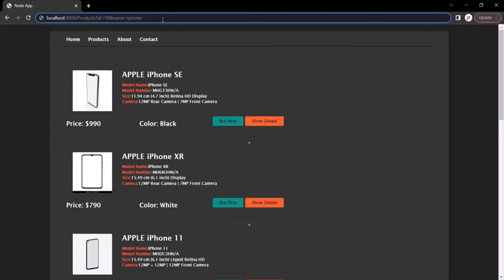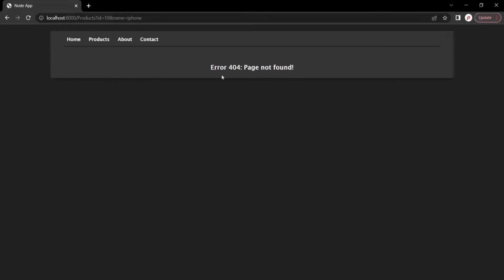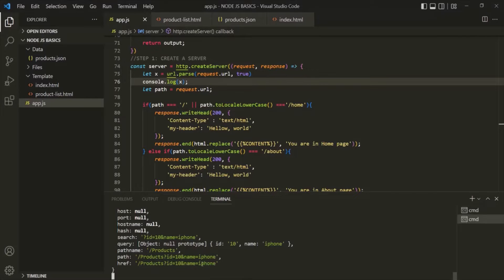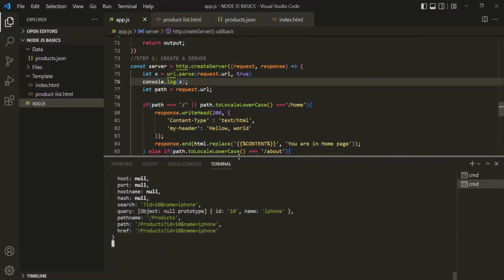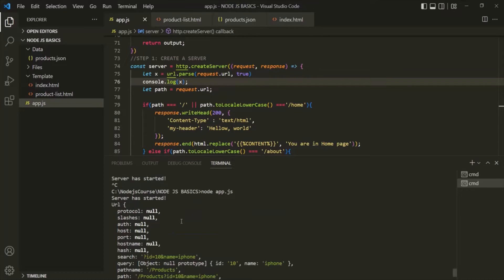Let's go to the web page and make a request to this URL. We see the error page not found. If I go to VS Code, you will notice that in the console an object has been logged — a URL object. This URL object has a bunch of properties: protocol, slashes, auth, host, port, etc.